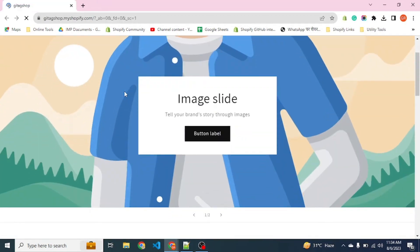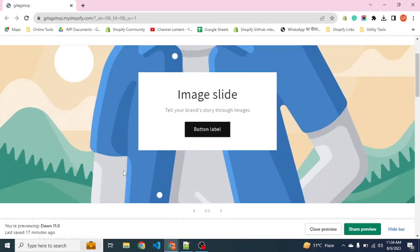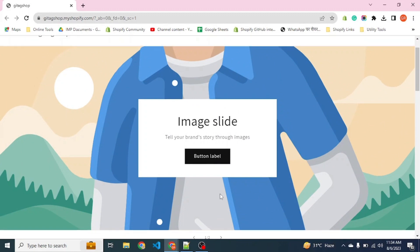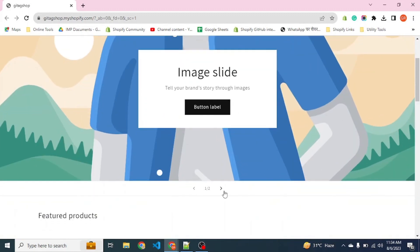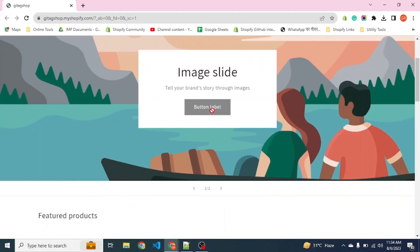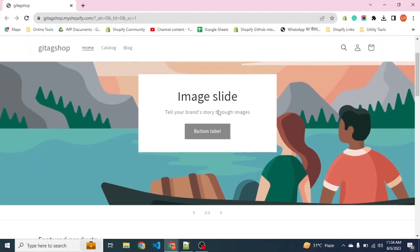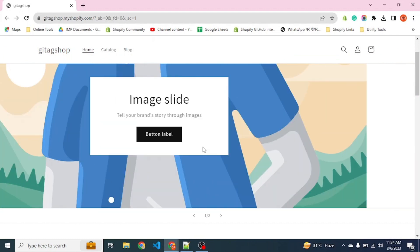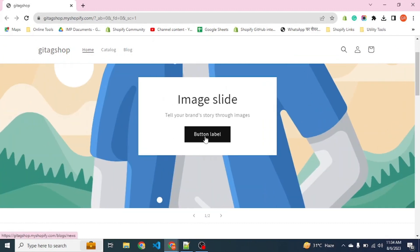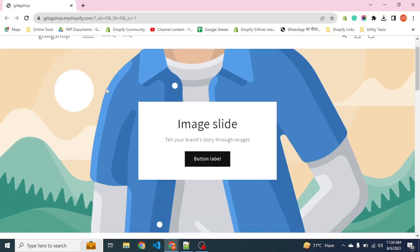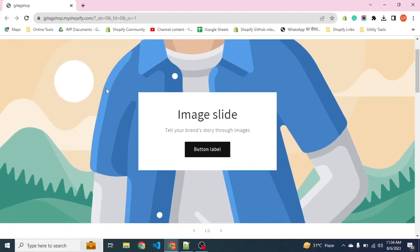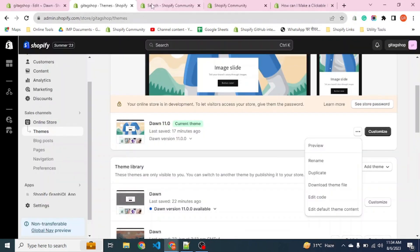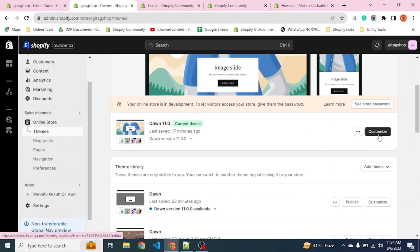So here is our banner slideshow section. Now we run and let's see how this whole section is working in the customizer.